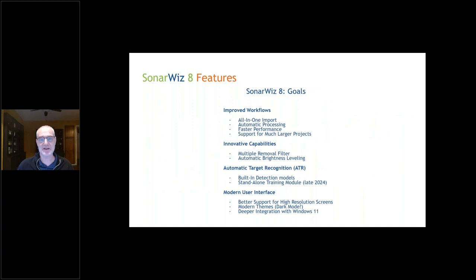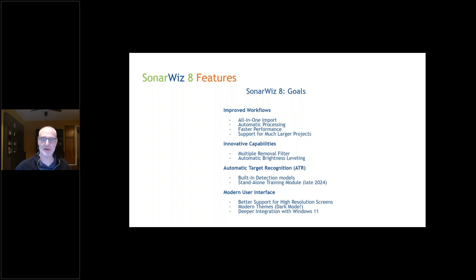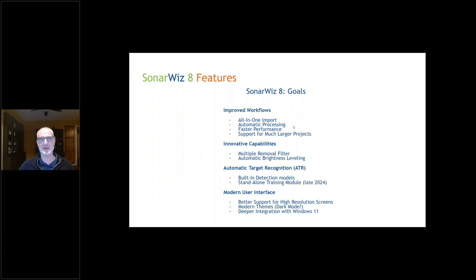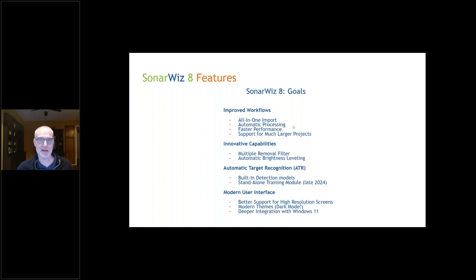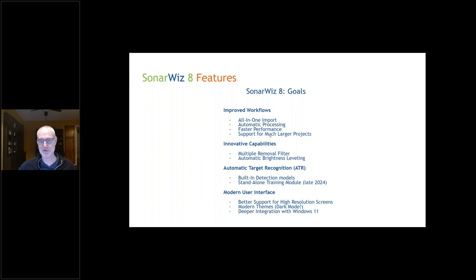SonarWiz 8's main goals: we would like to improve the workflows, make things work easier, more automation, less button clicking, less manual work. We've introduced an all-in-one import process. We have automatic processing, so when you import a data set, it can be processed through all the automated processing all the way through to the end. We're working on making SonarWiz run faster—faster in the cloud, faster with large projects, faster when you have a lot of data to manage, and support for much larger projects. Industrial-grade SonarWiz is what we're looking for.